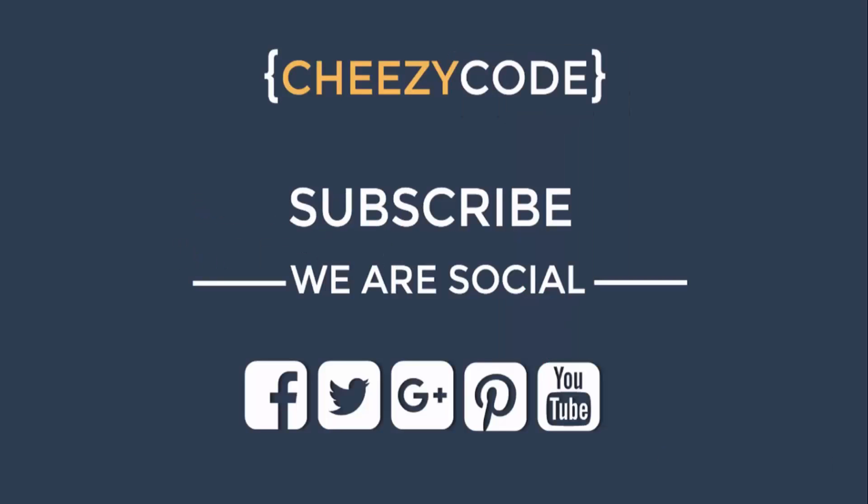So that's all for now. This was a small series for Android development. We will come back soon with the advanced version of this Android app development. So stay tuned, subscribe to our channel. Thank you for staying with us.